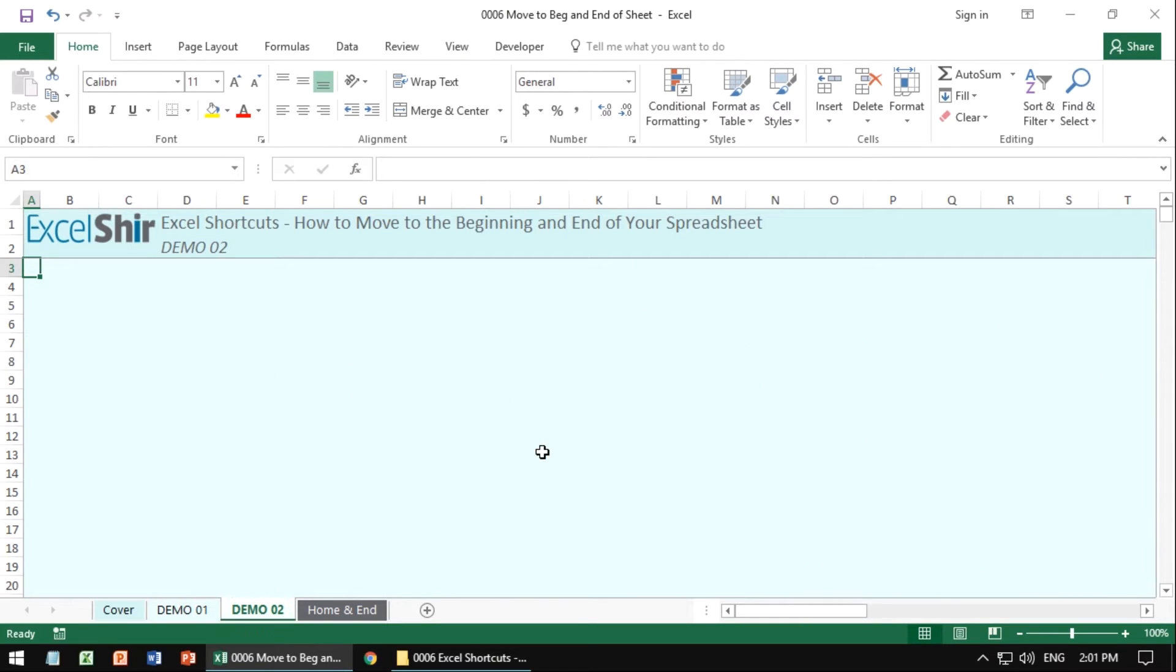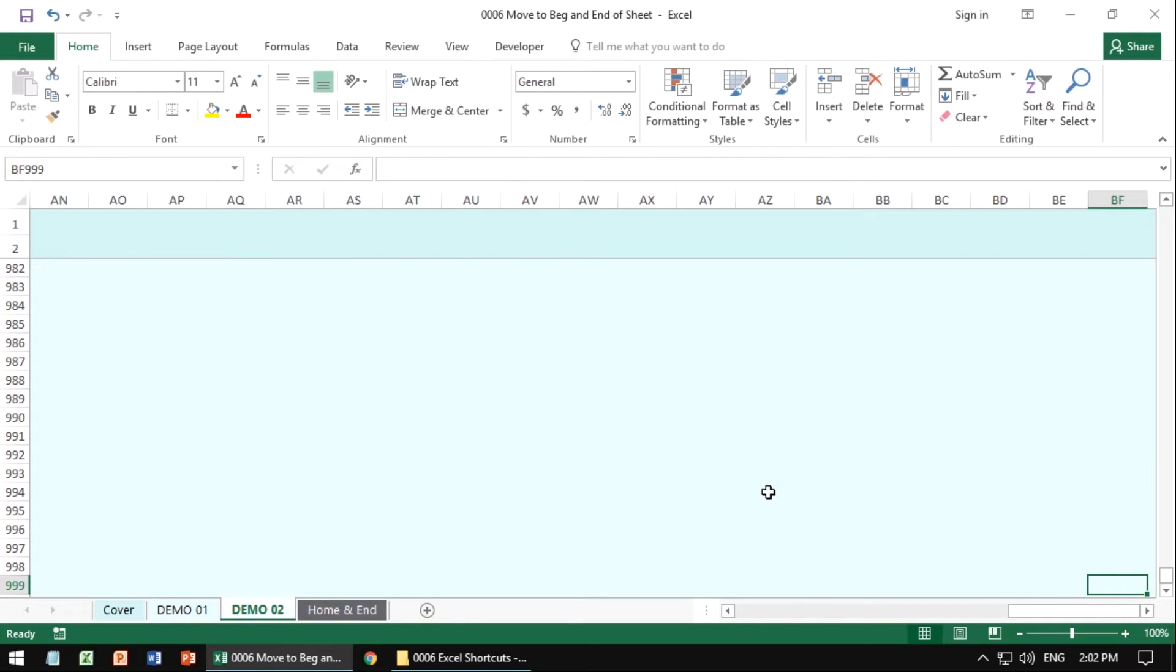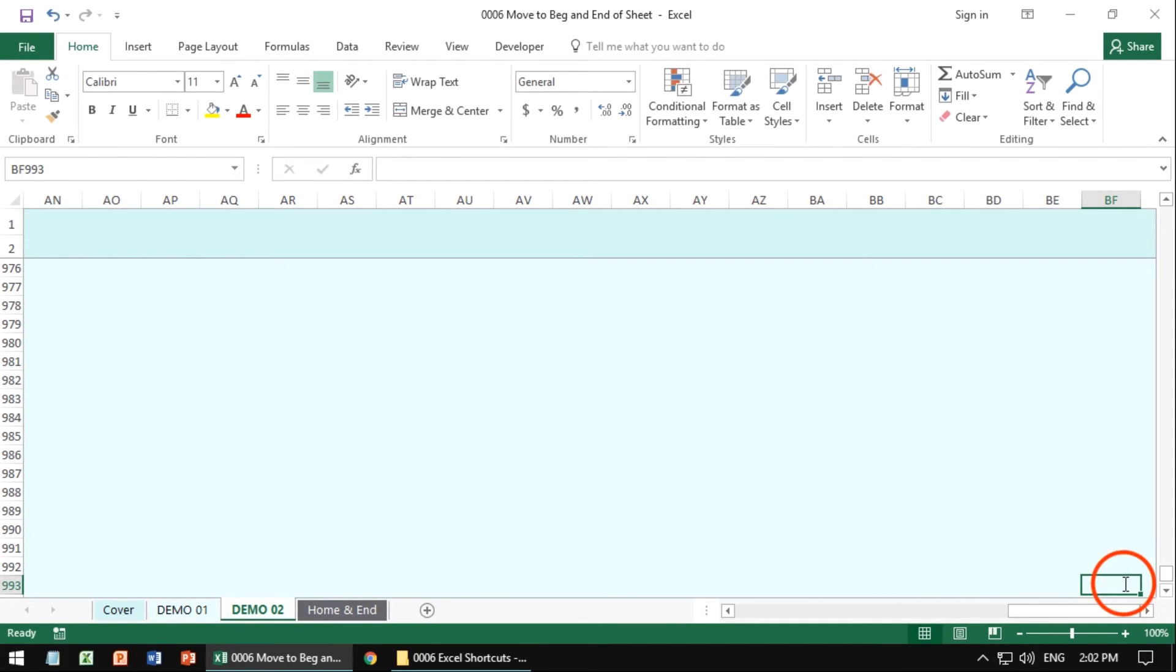Another example is if you have what seems to be a blank sheet and you do control end, you might jump very, very far down. And in fact, there might be something as seemingly innocent as a space, but that's taking up memory on your sheet.